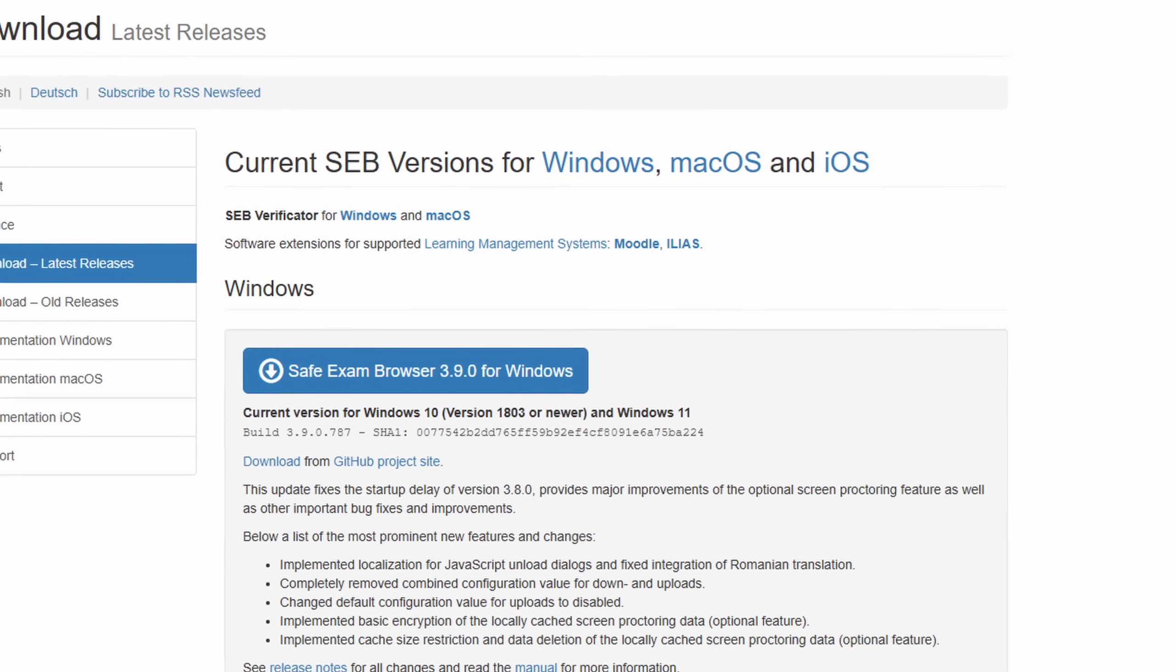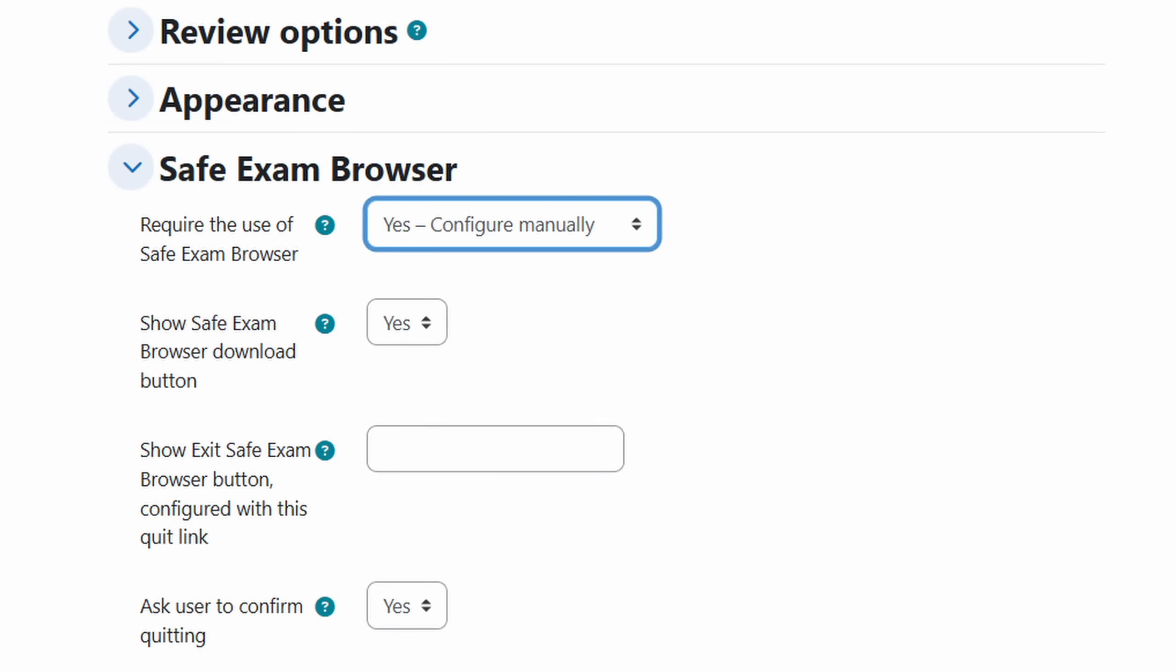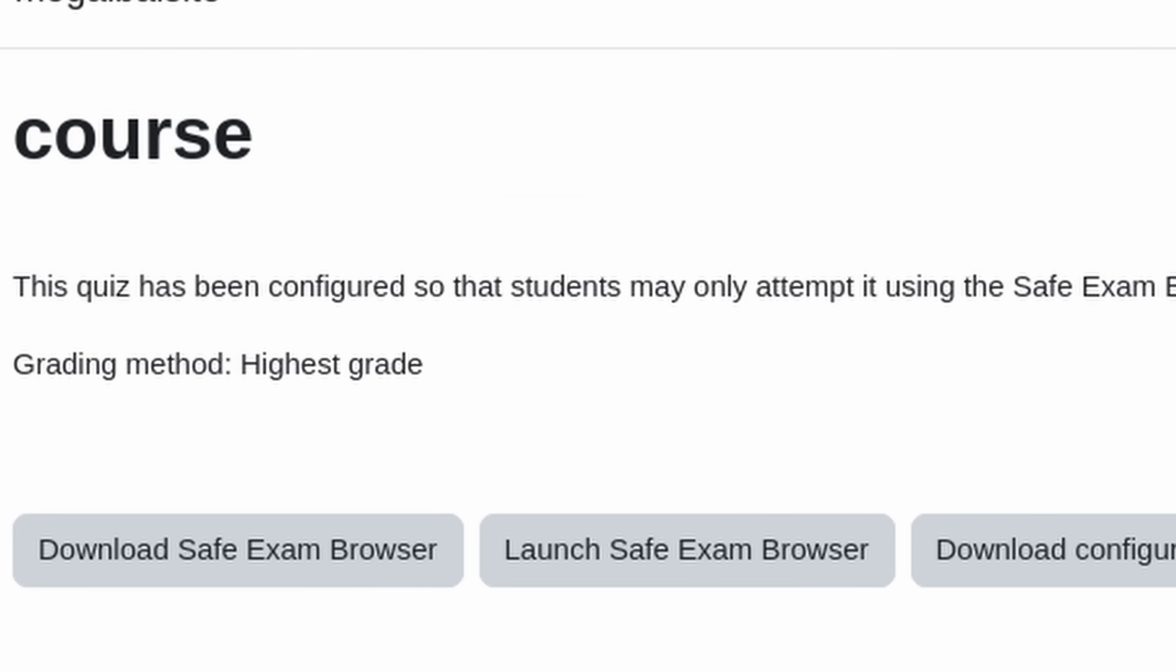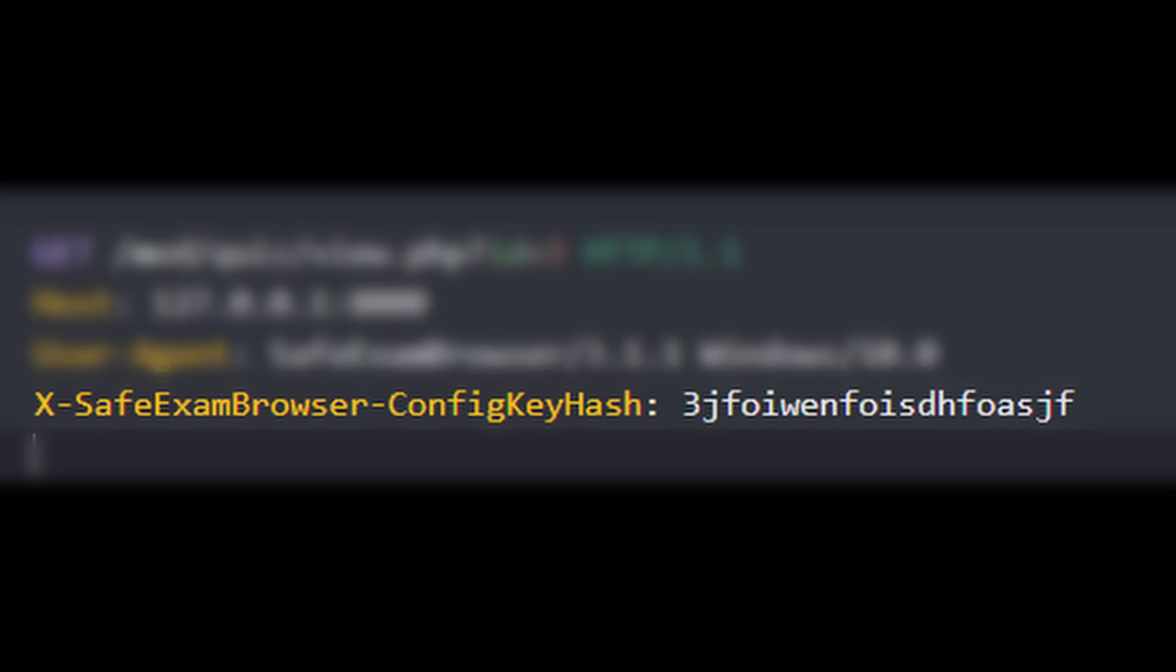SafeExam Browser is a specialized web browser used in Moodle quiz system to prevent cheating. If a quiz has it enabled, you can't access it unless you send a request with a special header.